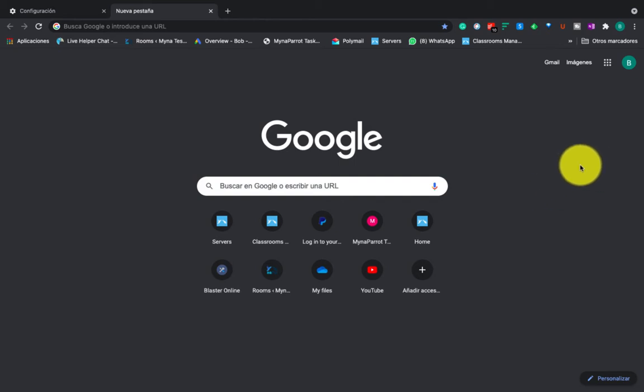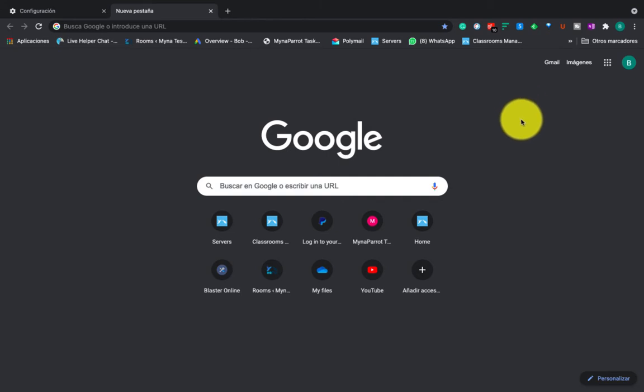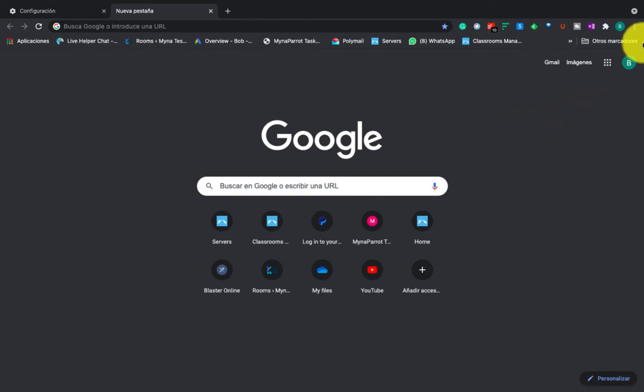Okay, here we are on the Chrome browser default page, and you need to click this three-dot menu and go to settings.